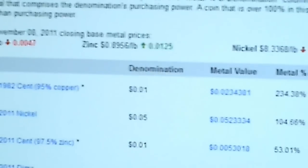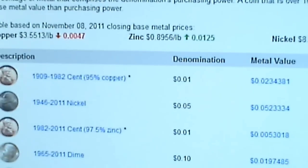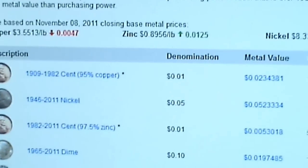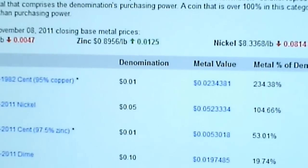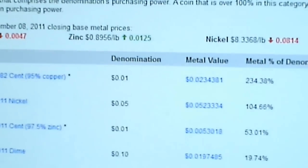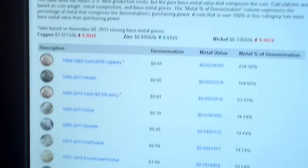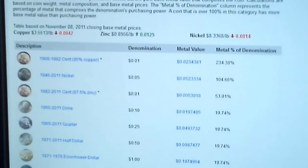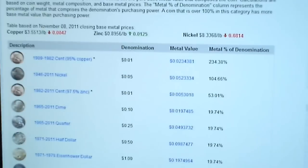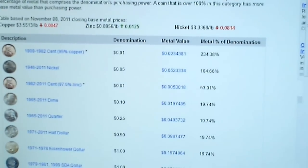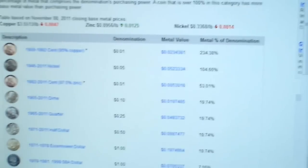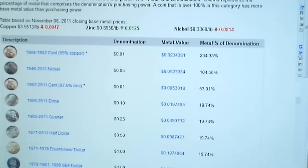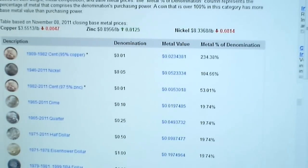On coinflation, copper is at $3.55 a pound. These other metals — zinc and nickel — they're per pound also. And if you start hoarding nickels, you can use their calculator to calculate how much your nickel is actually worth in terms of nickel as well as copper, because you've got to remember: a nickel is 75% copper and 25% nickel.